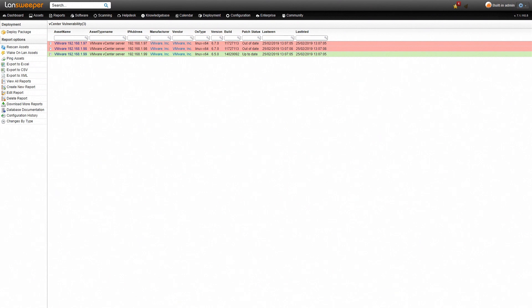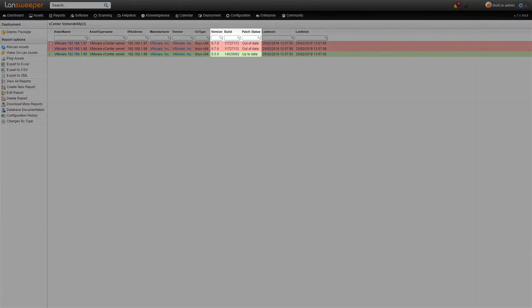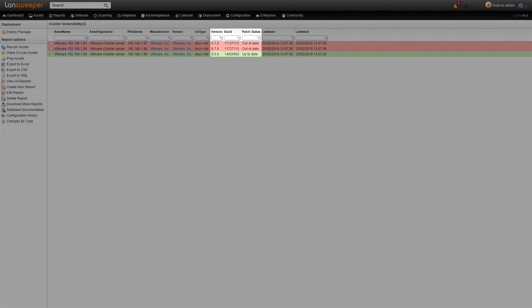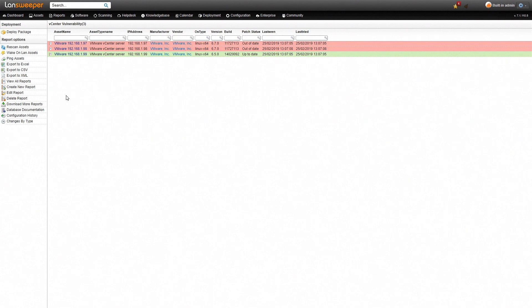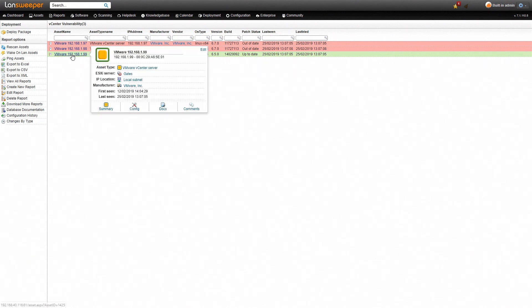Here we are within Lansweeper in our vCenter vulnerability report. We have an overview of all our vCenter servers as well as some details like their IP address, manufacturer, and most importantly the OS type, version, build, and patch status. Obviously you can see it is color-coded so it indicates whether your vCenter server is already up to date or not. That allows you to easily find servers that are still out of date and need to be patched as soon as possible. The columns are also hyperlinked so you can easily navigate to a specific vCenter server.